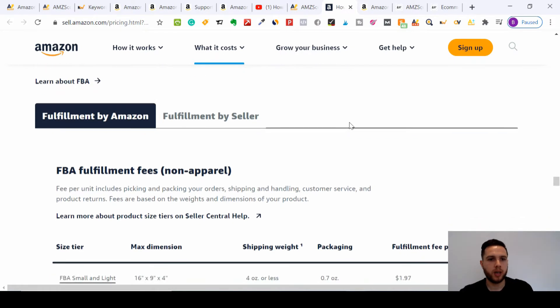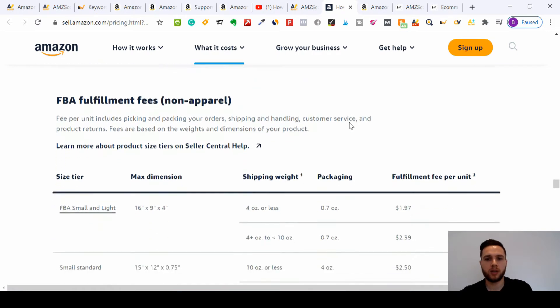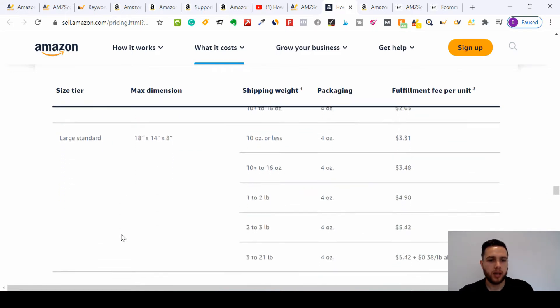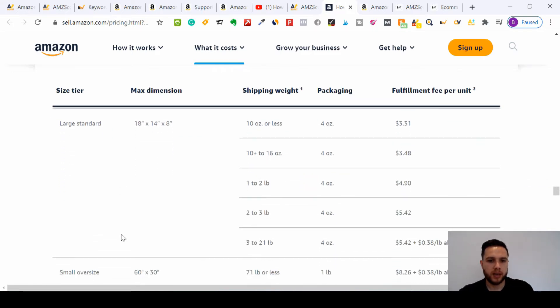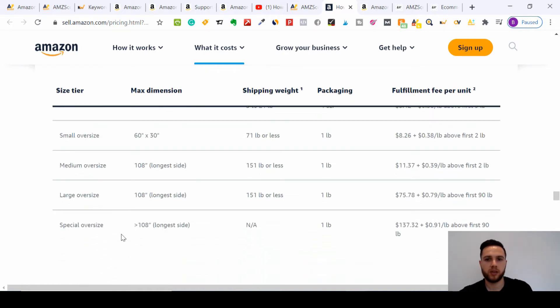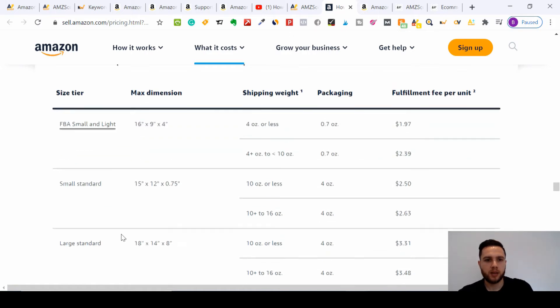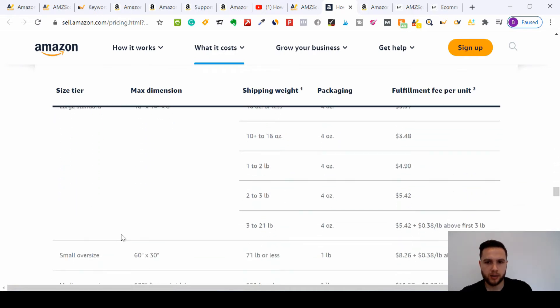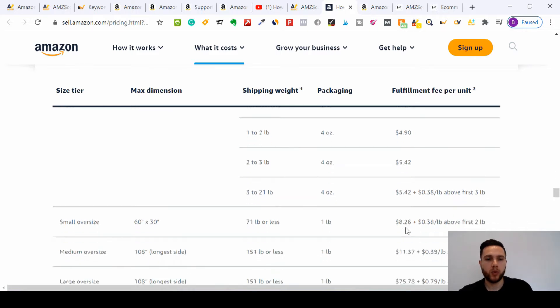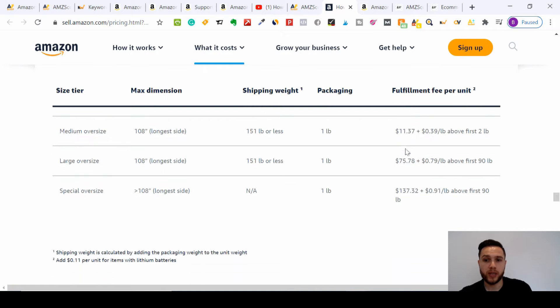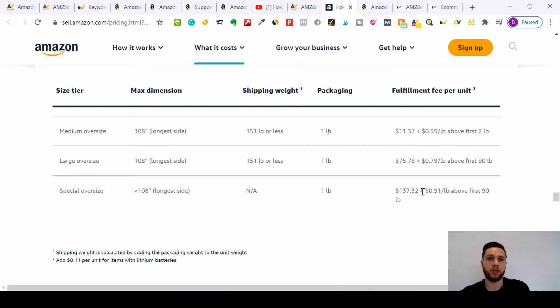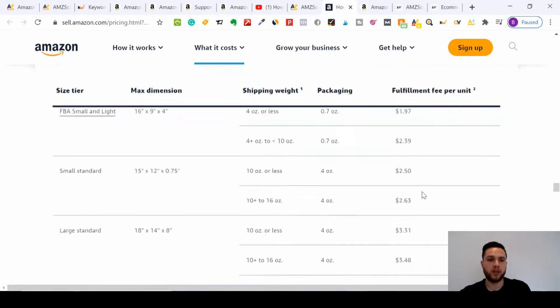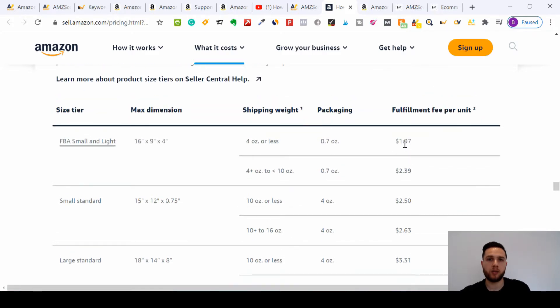I'll post this link in the description so you can see the fees for yourself. If you're fulfilling by Amazon, have a look at the prices. You've got the small standard, large standard, and then you've got the small oversized, medium oversized, large oversized, special oversized. If you look at the prices here, in the standard category you're looking at between one dollar ninety-seven to at the top five forty-two. But then when you look at the oversized items, it could range from eight dollars all the way to one hundred thirty-seven dollars per item to keep in Amazon's warehouse.